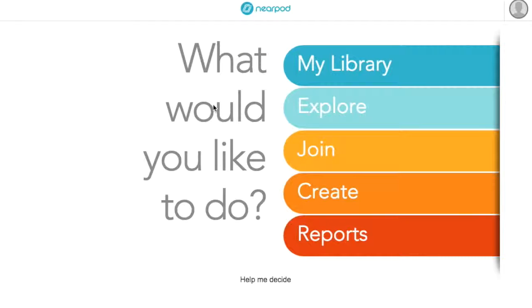Differentiation gives each of your students multiple avenues to learning, and Nearpod makes it easy to personalize your teaching to reach students of different interests and ability levels.